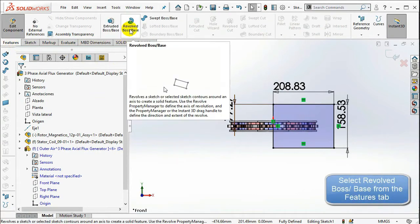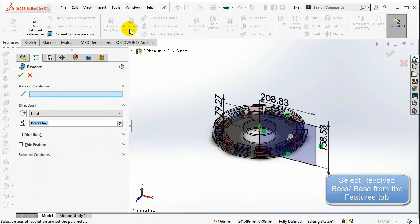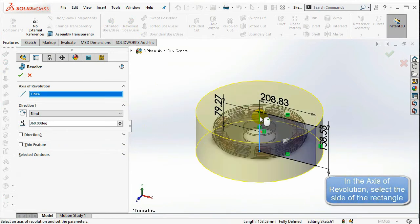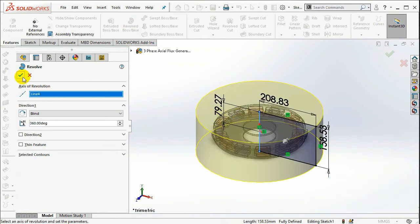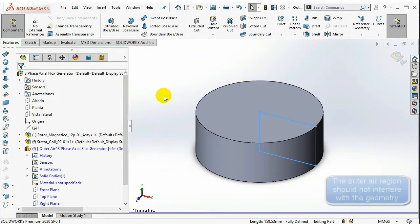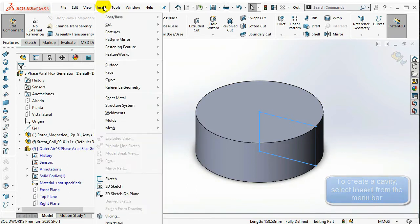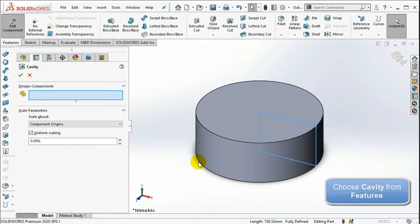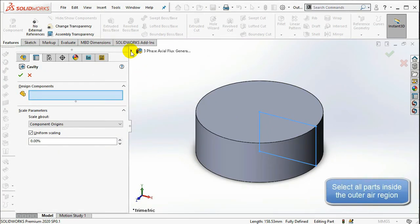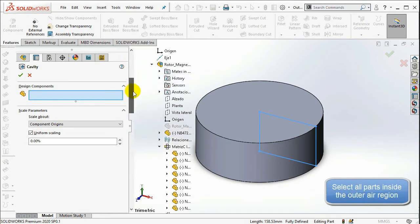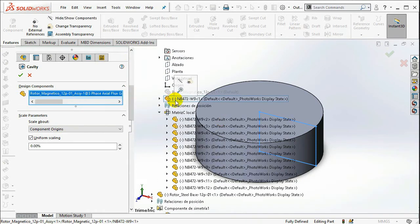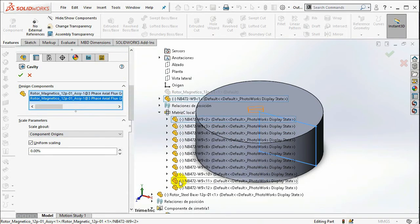Now select Revolved Boss Base from the Features tab. In the axis of revolution, select the side of the rectangle which is coincident with the geometry origin, and select OK. The created outer air region should not interfere with the geometry of the axial flux generator, so we should create a cavity. Select Insert from the menu bar, click on Features, then choose Cavity.